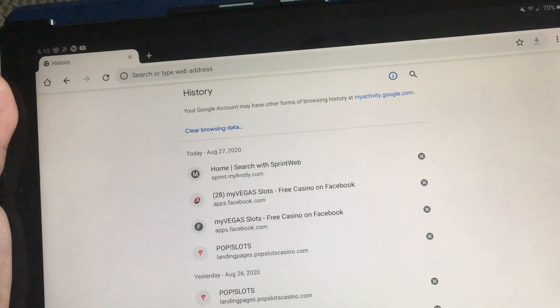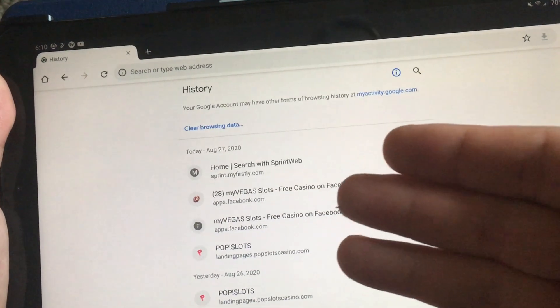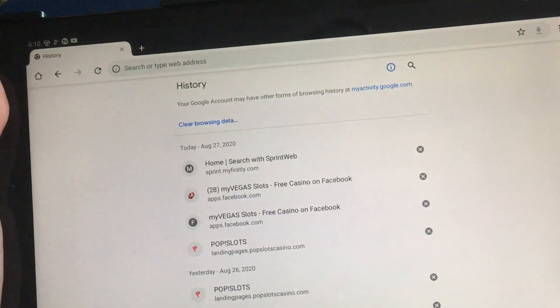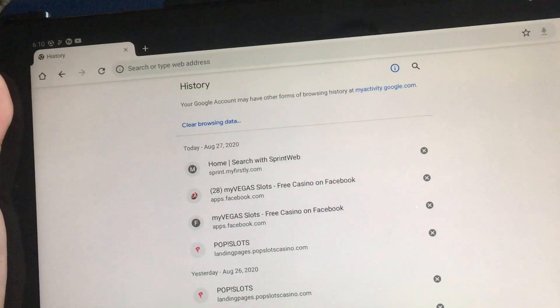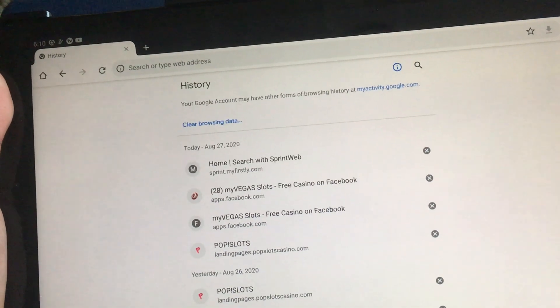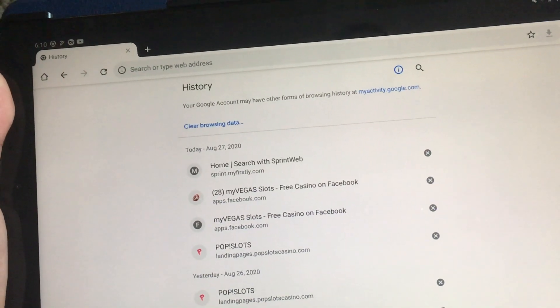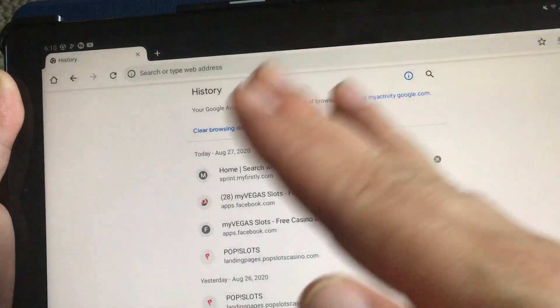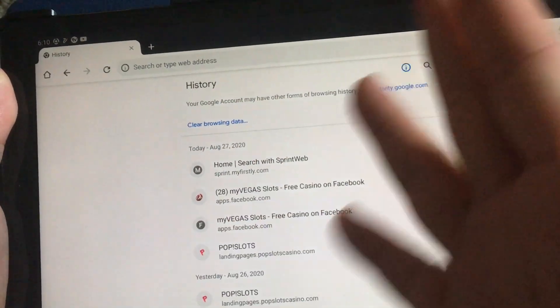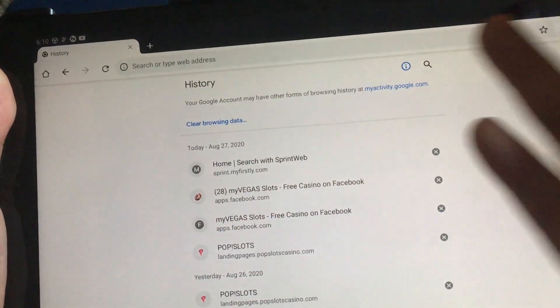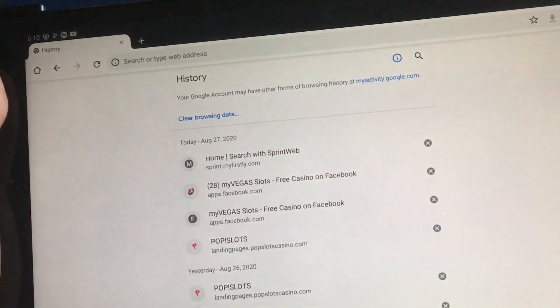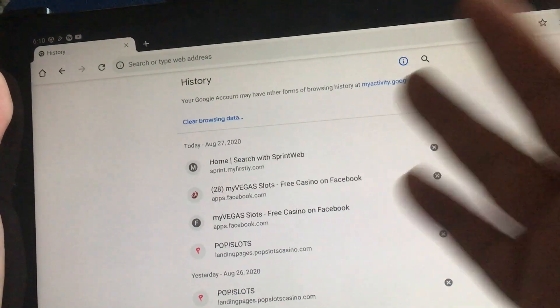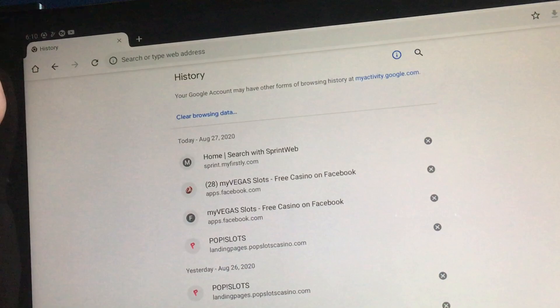That's it. And you can see I play a lot of slot machines on my Chrome browser, which I want to clear so people don't think all I do is play video games. I'm a slot jockey.